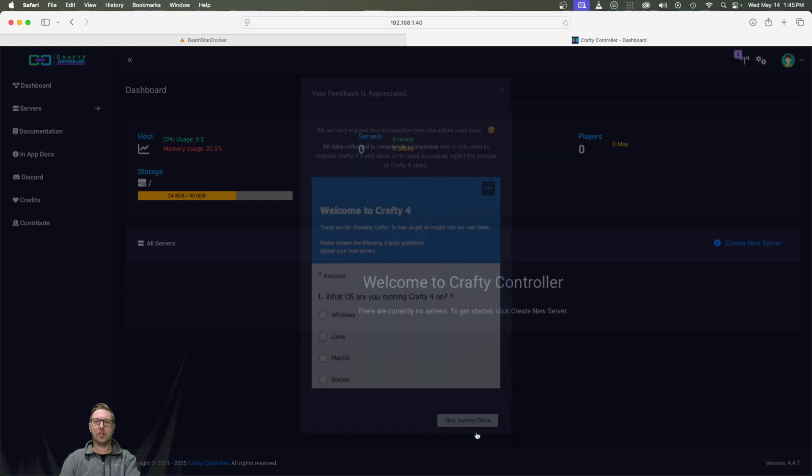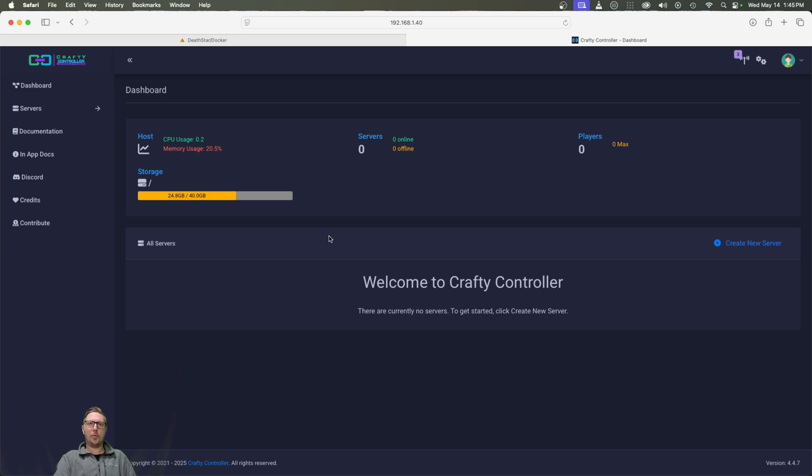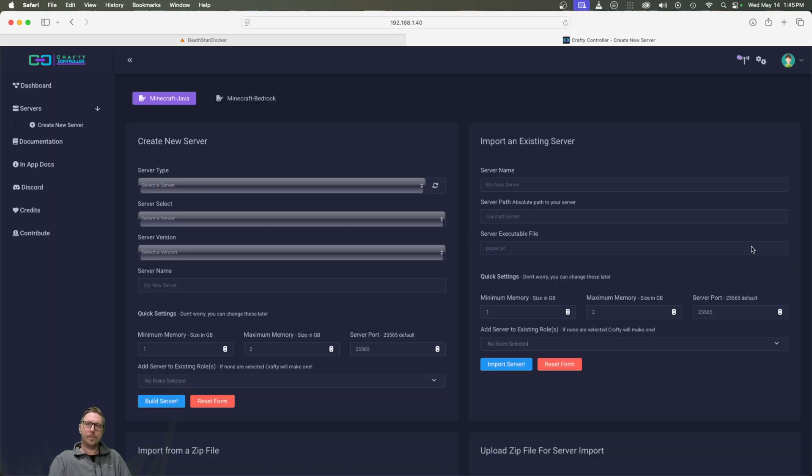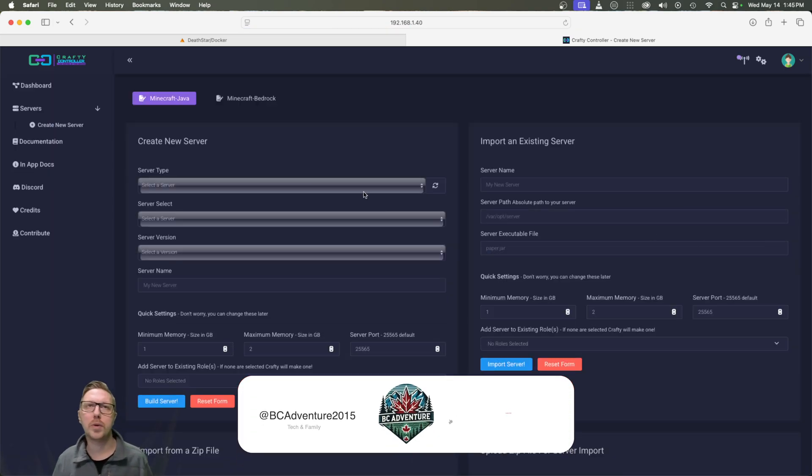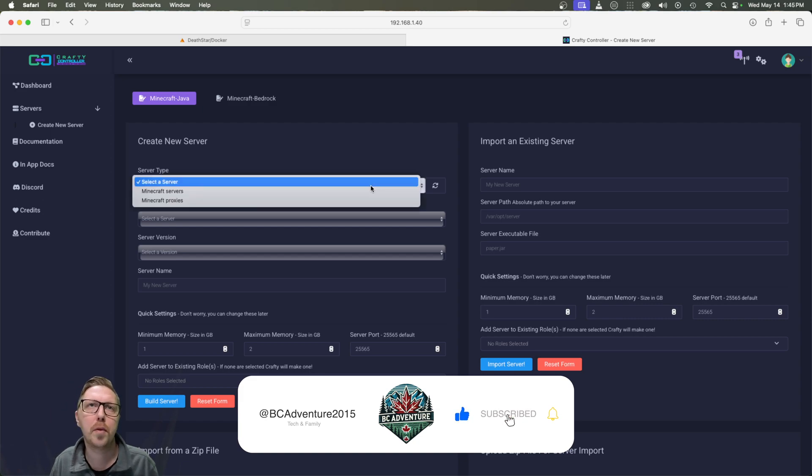I'm just going to skip that. So here we're presented with a very clean dashboard and we have no servers deployed. So how are we going to do that? We're just going to click create new server.